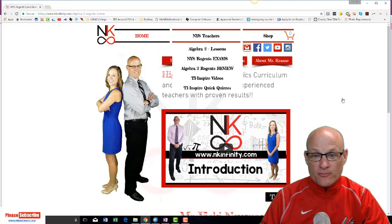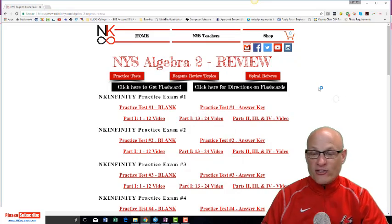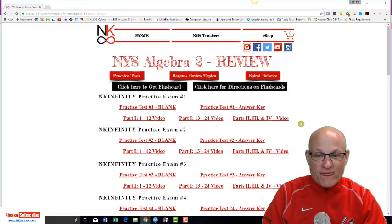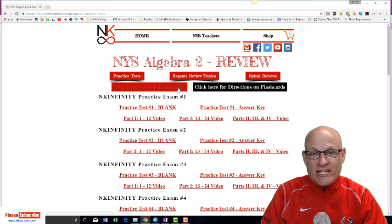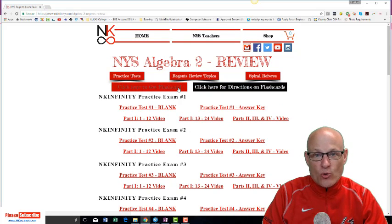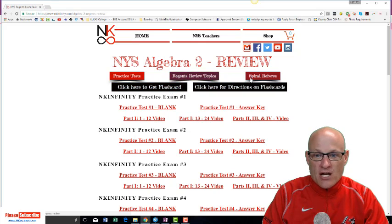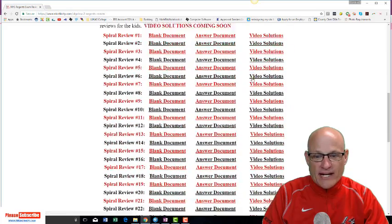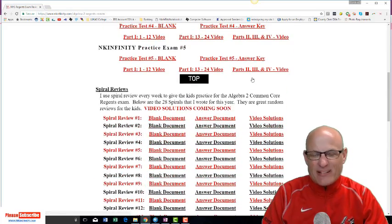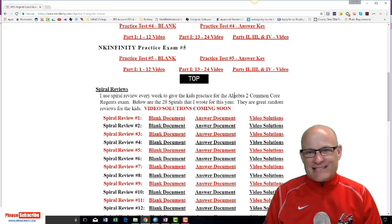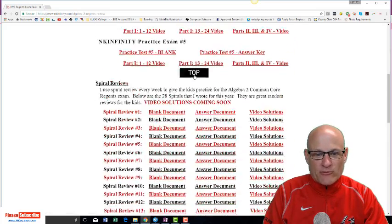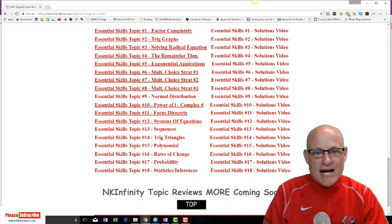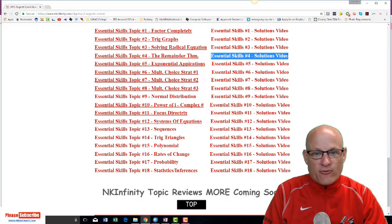Miss Newman and I have created five practice tests for you, flashcards that we keep updating, and spiral reviews — 28 review topics, each with seven or eight problems, lots of review. Then come down here for topic reviews. We're on topic four; I'll have these videos up very shortly, working on topic four right now.